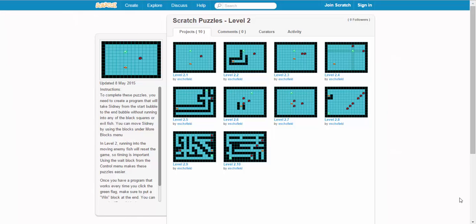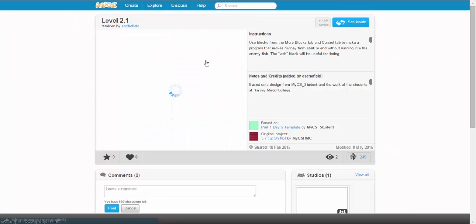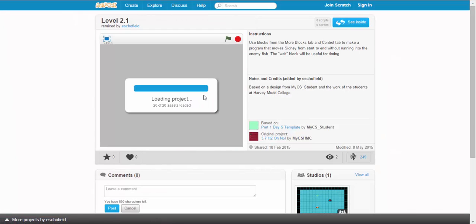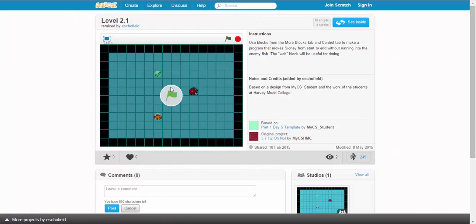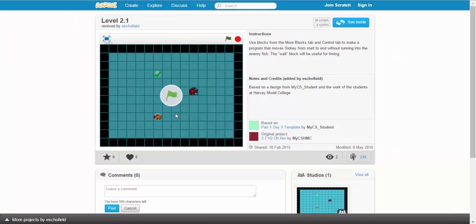As we start the puzzles for level 2, we introduce a new challenge: villains. We can see in this puzzle that Sydney is no longer the only fish on this stage. There's another kind of angry looking fish that we probably don't want to run into.